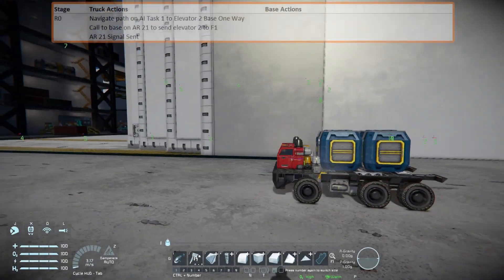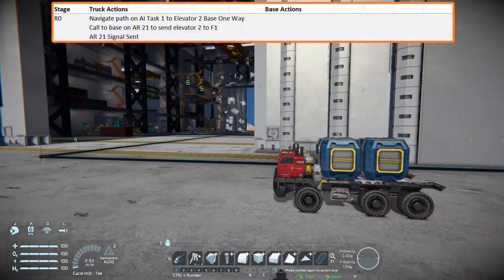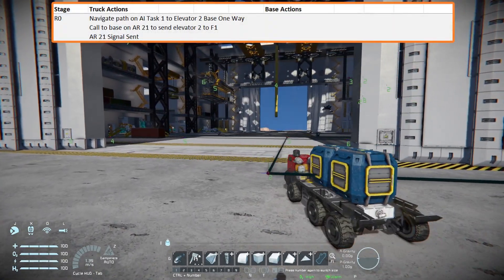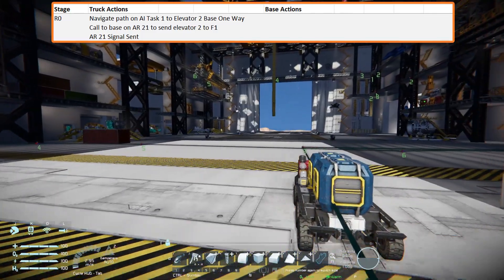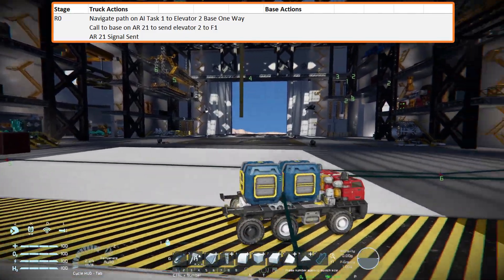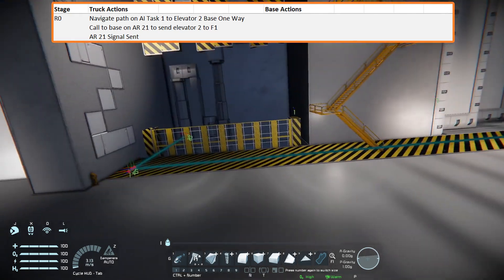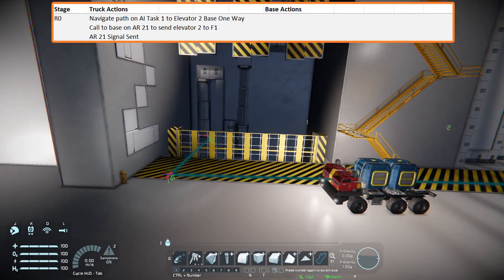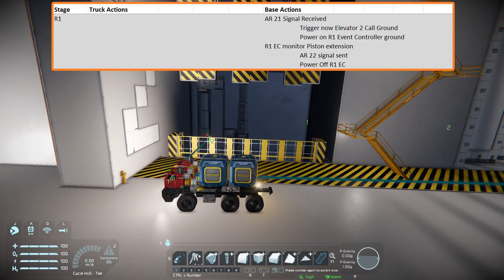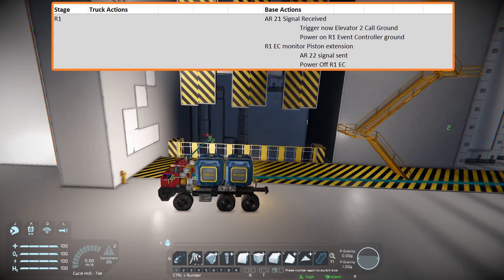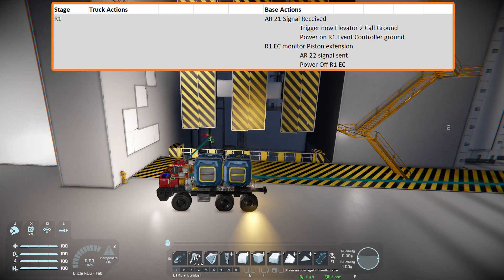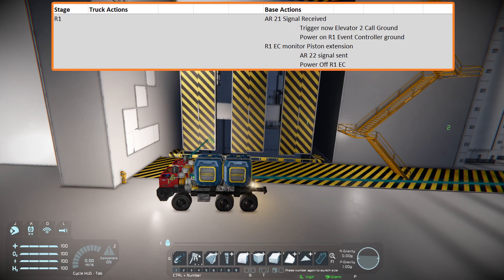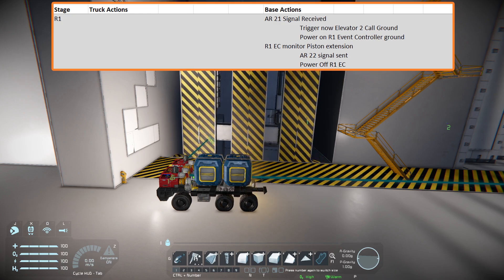At the end of the first AI recorder task block path, a signal is sent to the base from the truck's antenna to the base's antenna by an action relay on both sides on channel 21. The base received the signal and performed the actions set in the action relay. A timer block for the elevator was triggered which retracted all of its pistons.